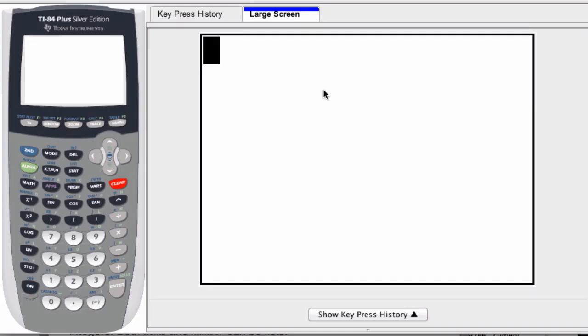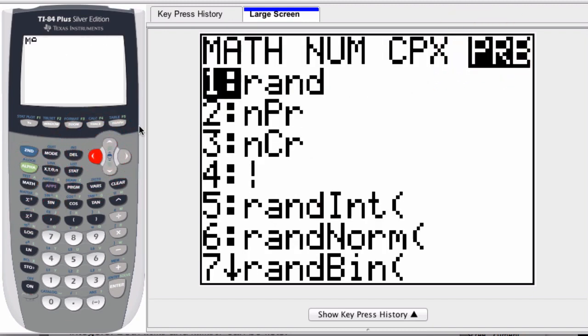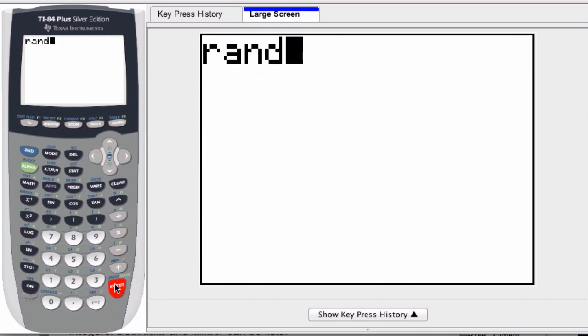We can have our graphing calculator generate a random number. If we go to Math, select the Probability column over here, I go once to the left to access it. That's the first option there, the rand. If we click that and just press Enter, we get a random number between 0 and 1.